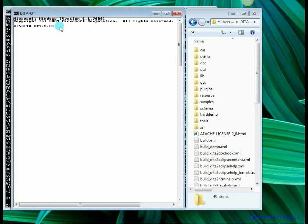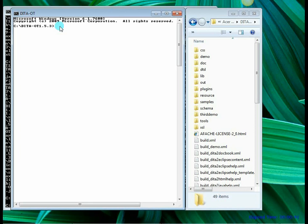I recommend that you go through the DITA Open Toolkit Theory video before you proceed with this particular video. Assuming that you have already done that, let's go ahead. So now that my command prompt is open and the environment variables are set, I am going to run the file.